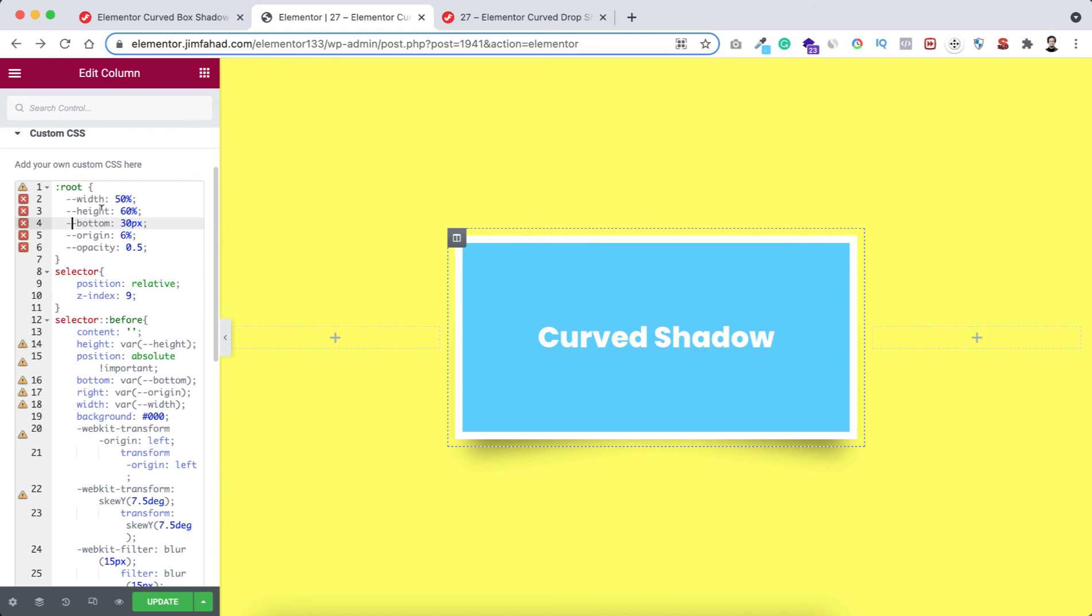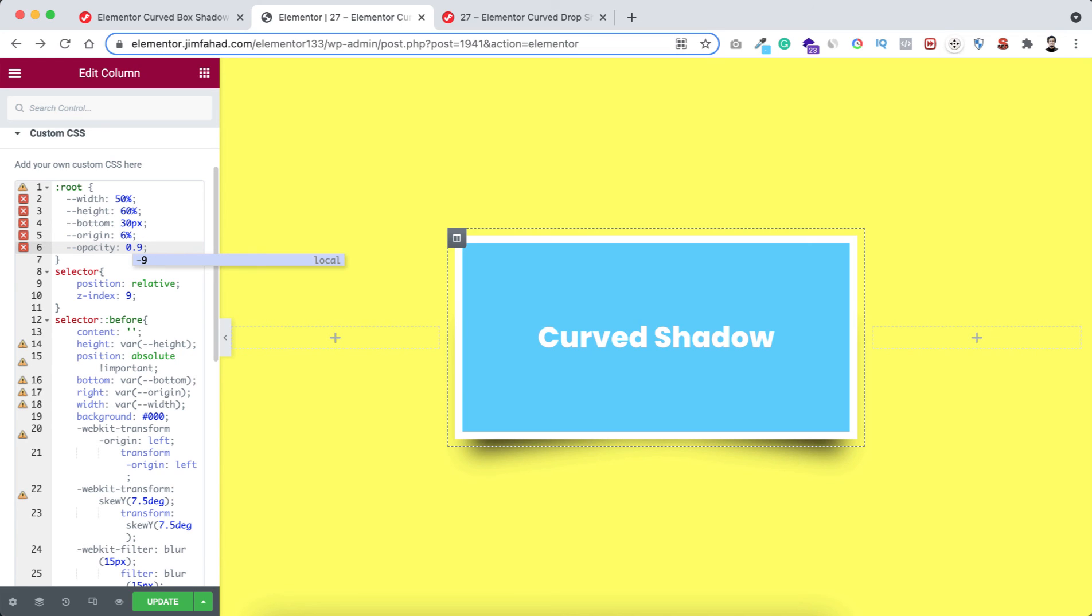Similarly you can play around height, bottom, origin also. Let me give you another example of opacity. By default I have set it to 0.5, but if you increase the value to 0.9 you see it becomes more visible.